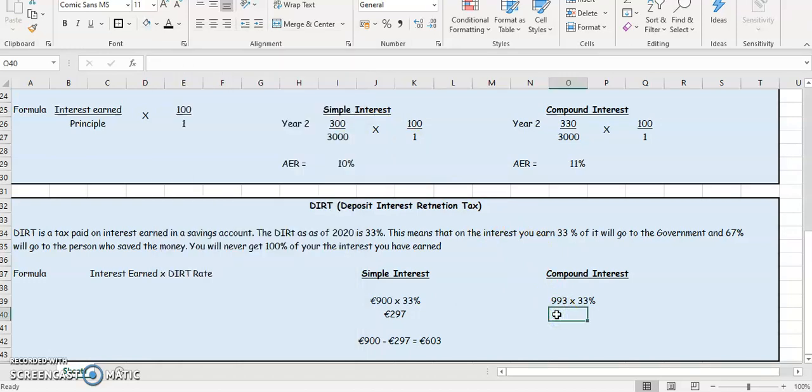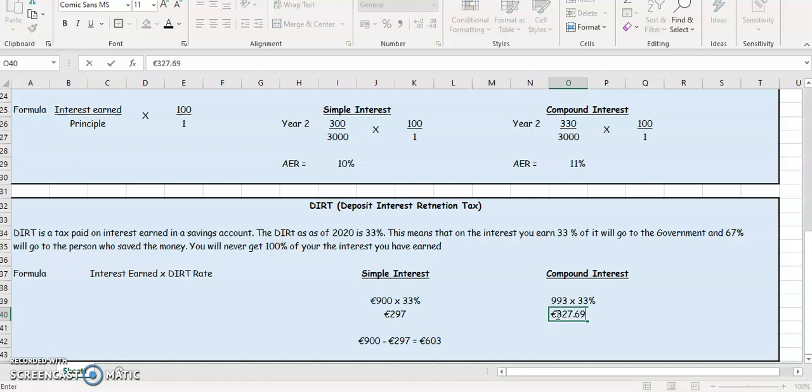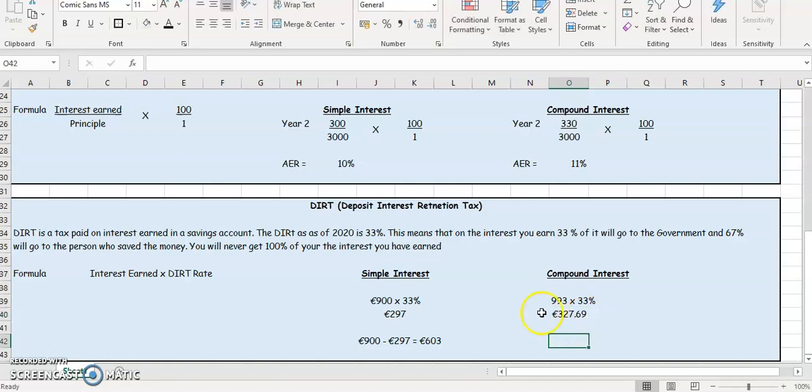So €327.69 goes to the government. So that's 33% of the interest they earn. €327 is going to go to the government. So let's see how much they'll actually get.